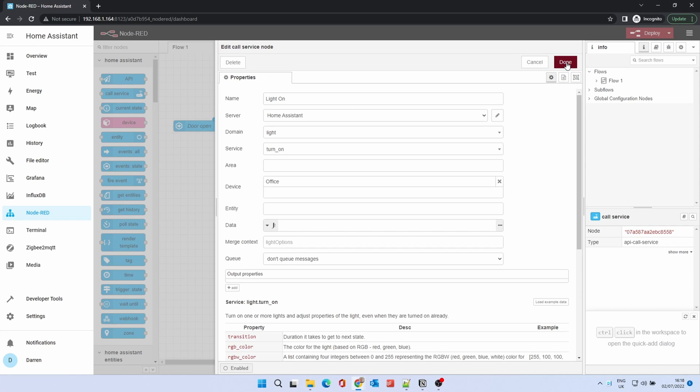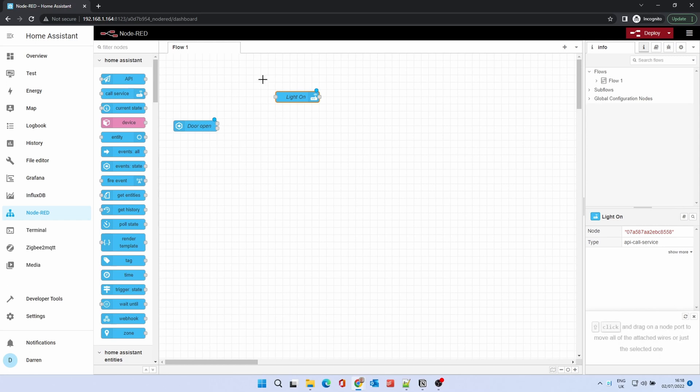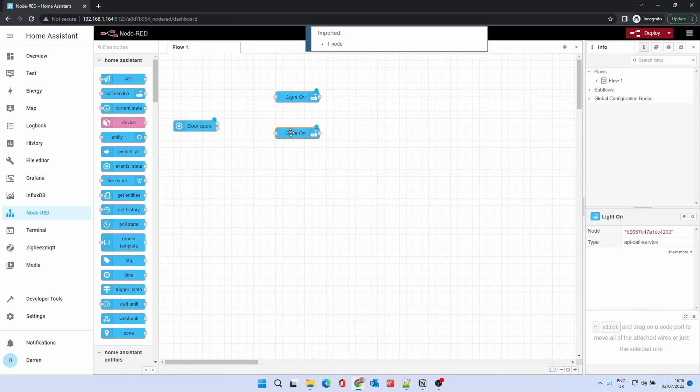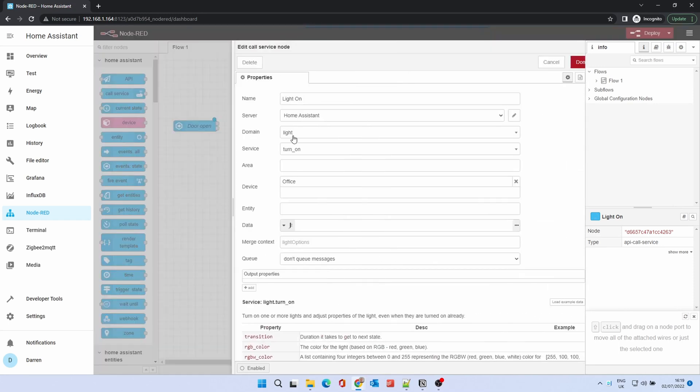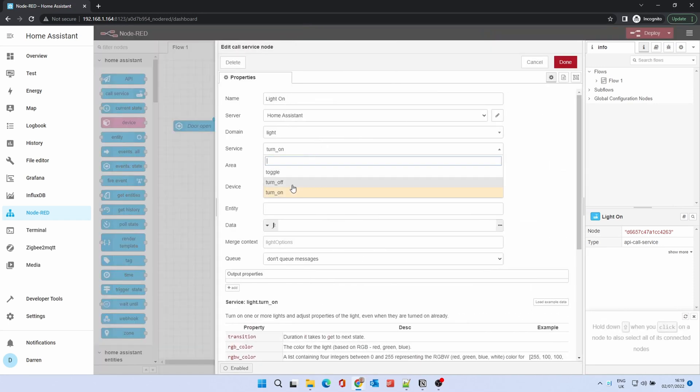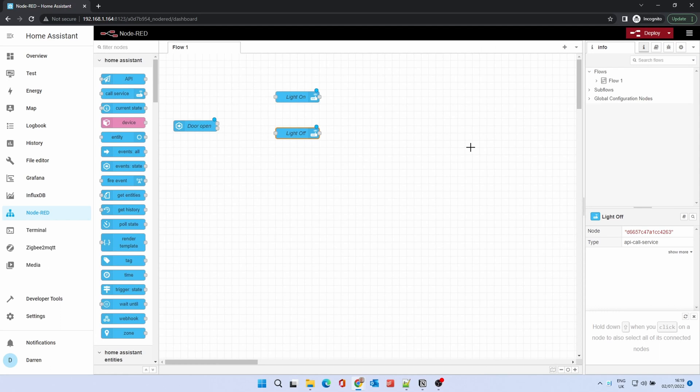Click Done. Drag a box around the Light On node and press Ctrl+C to copy the node. Ctrl+V to paste the node. Double-click on the second Light On node. Change the service to Turn Off. Change the name to Light Off. This is quicker than creating a new node.